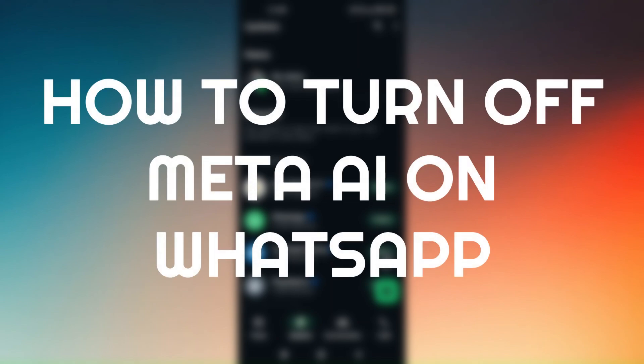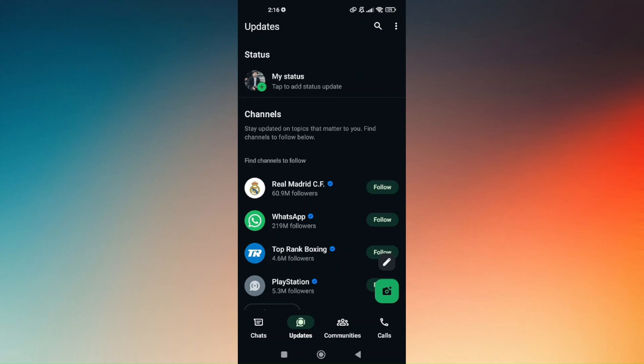How to turn off Meta AI on WhatsApp. Before we start with this tutorial, I'd like to give you information about Meta AI. Meta AI may not be available for some phones or in some country regions.